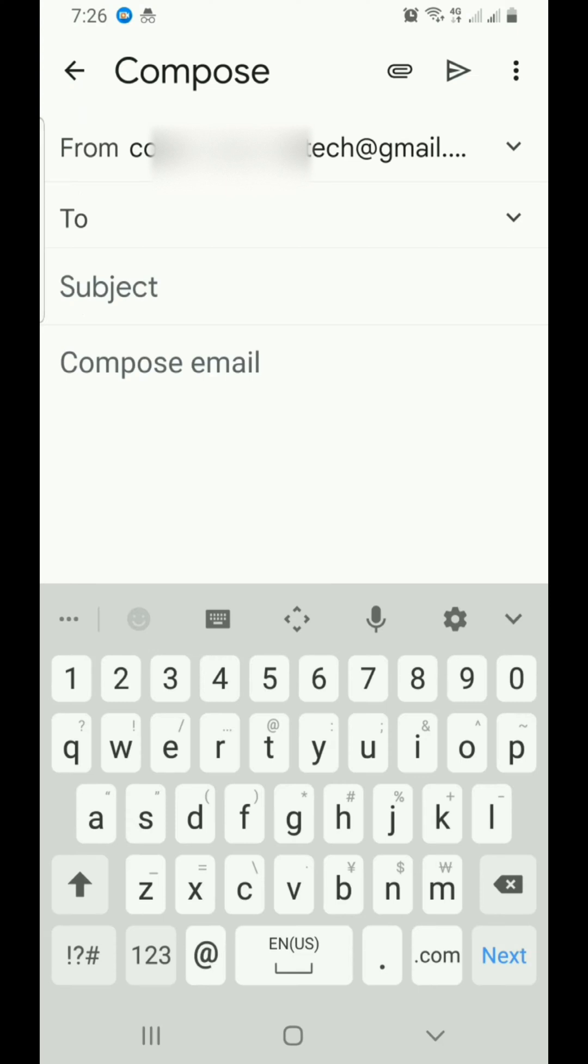In the To field, type the email address of the person you are sending email to.